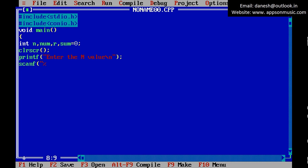scanf percent d ampersand n. Reading the n value and copy the value from n to num.